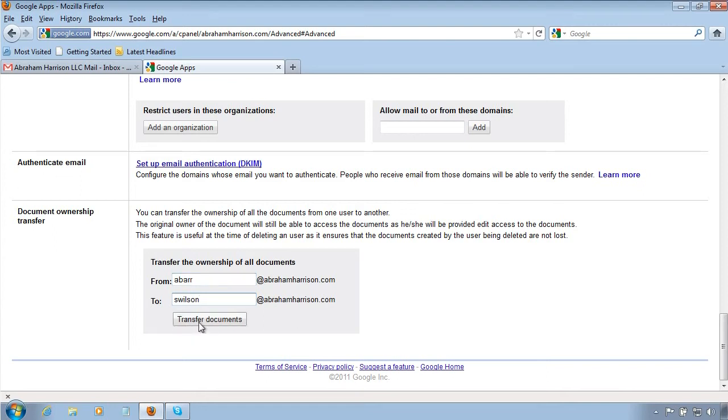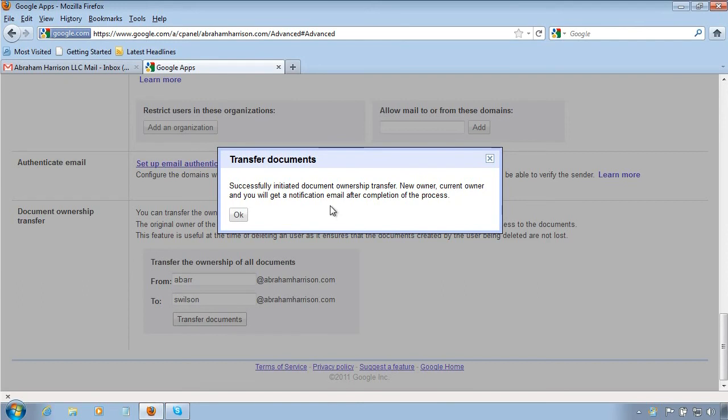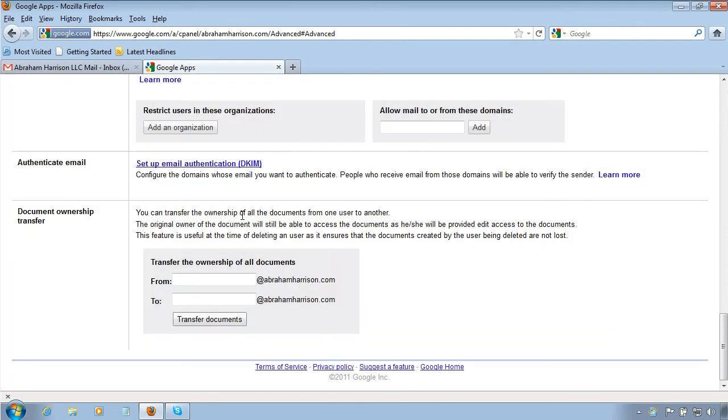Then you click transfer documents. Some more waiting, and as it says, successfully initiated document ownership transfer, new owner, current owner. You will get a notification email after the completion of the process. You click okay.